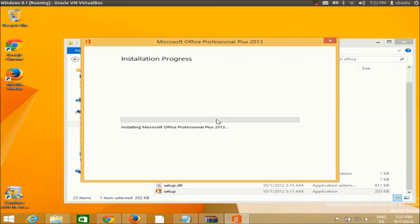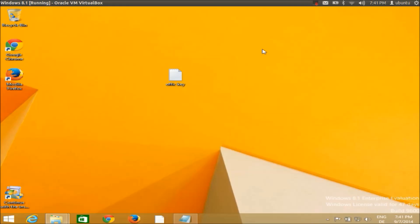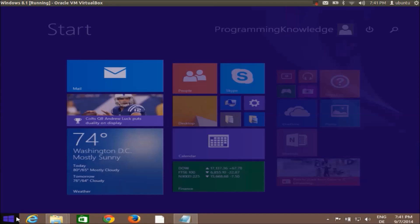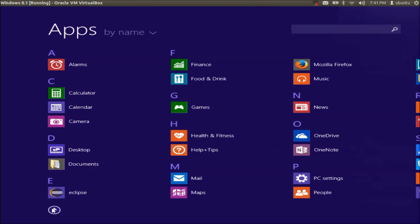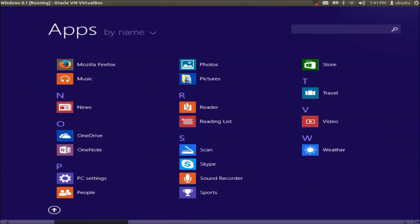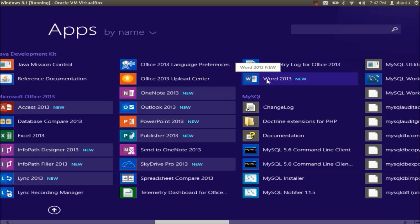Accept the license agreement, click Continue, then click Install Now. The installation will take about two to five minutes to complete. Once the process is finished, you will see that the installation is complete, and you can go to the tile menu to see Office apps like Outlook and Word.